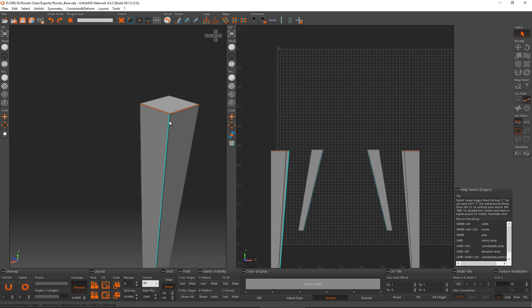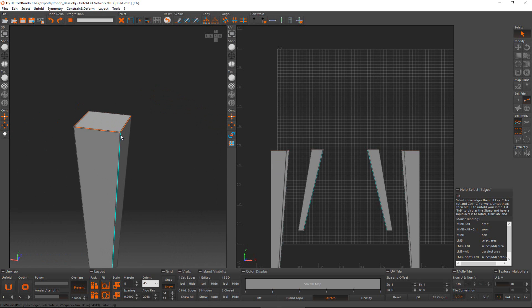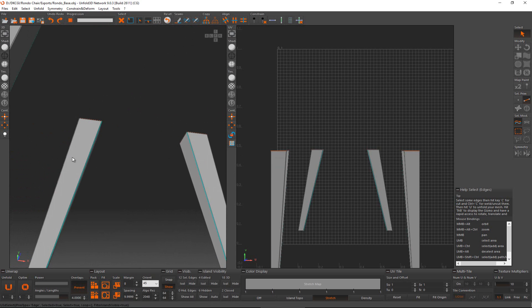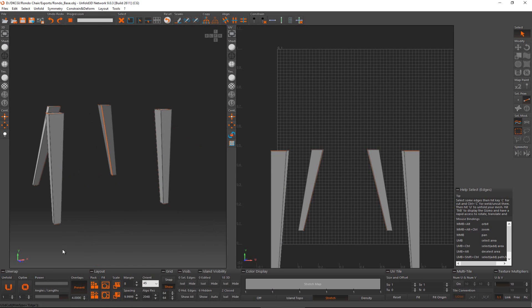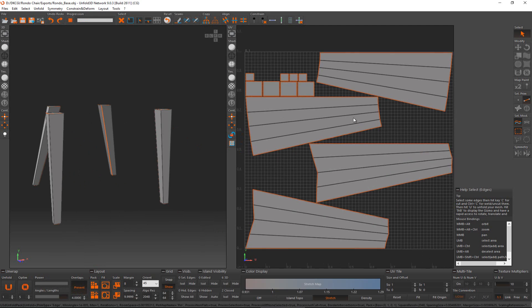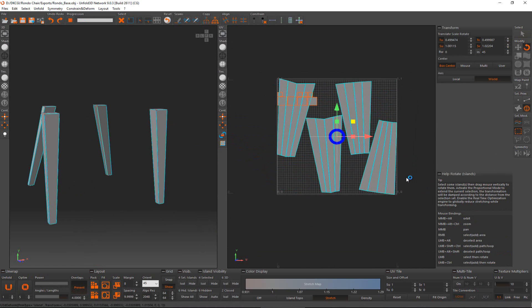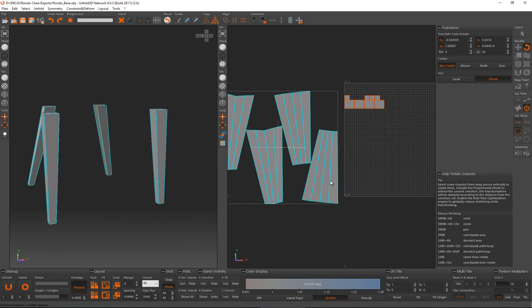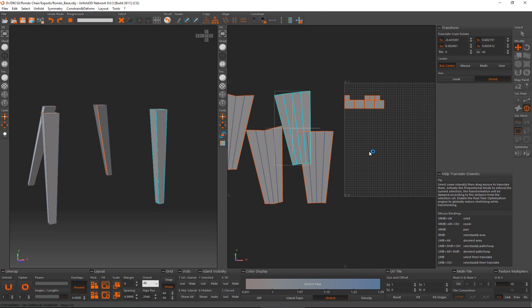I select the remaining middle edges, then Ctrl+L to extend the selection into a loop that goes all the way across, and press C to cut. With that done, click the Unfold button — this unfolds the legs. I select the leg UV islands and move them to the side. W, E, and R work for rotation and moving just like in 3DS Max.